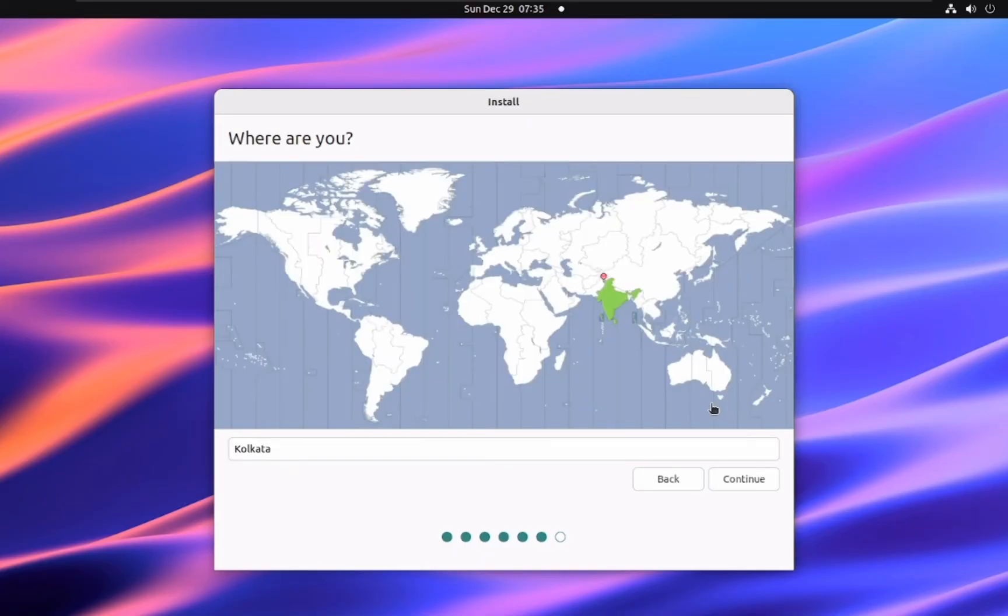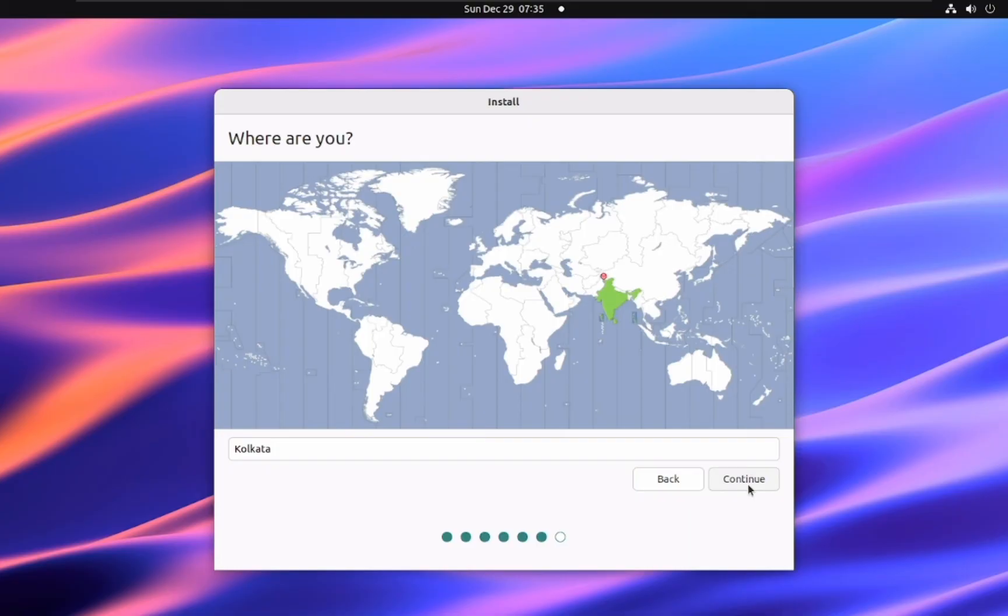This screen asks you to select your location. This information is used to set the correct time and date for your system. You can either click on your location on the world map or type the name of your city in the search bar.